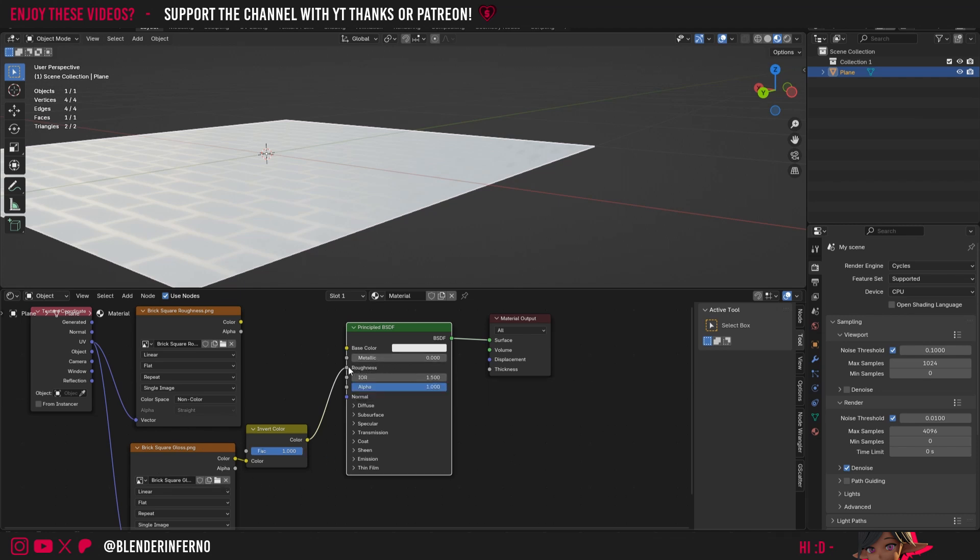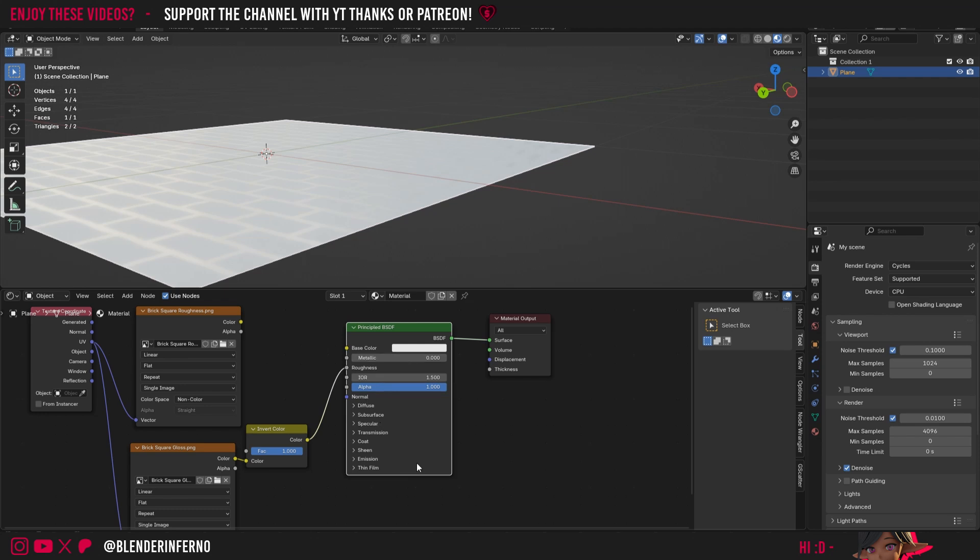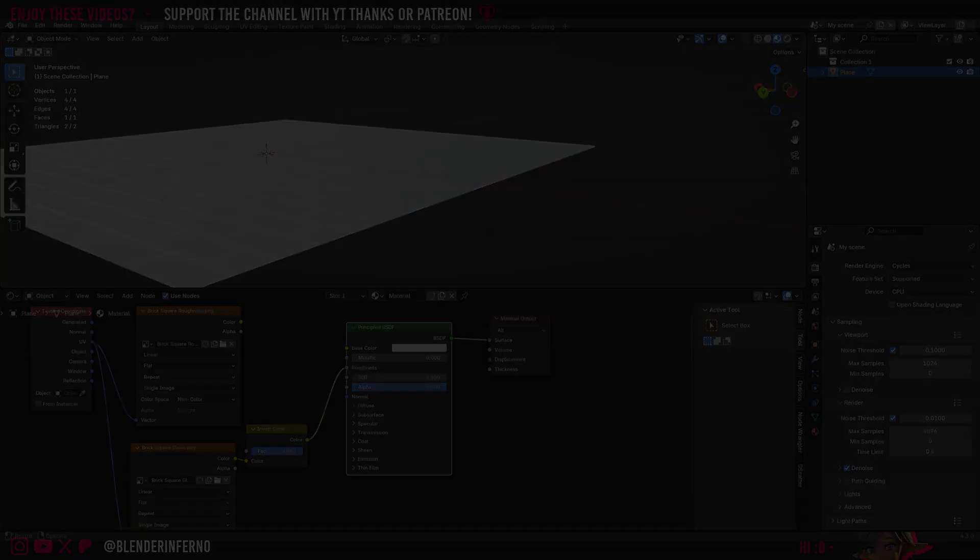Which will then allow us to control the clarity of our reflections effectively using a texture. Which is the job of this roughness parameter. If you want to understand more about these parameters here on the Principled BSDF shader I highly recommend checking out my Principled BSDF in-depth video here. Apart from that I'd like to thank you so much for watching and I'll see you in the next one. Take care.